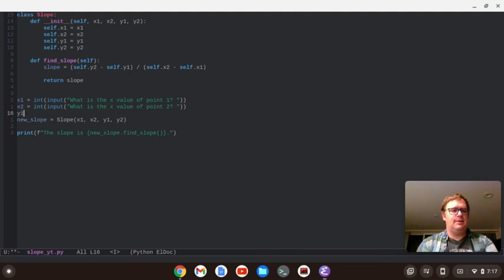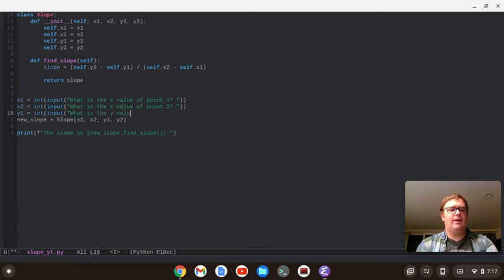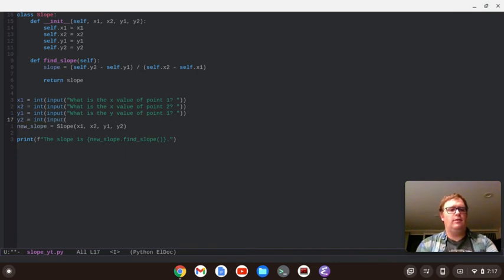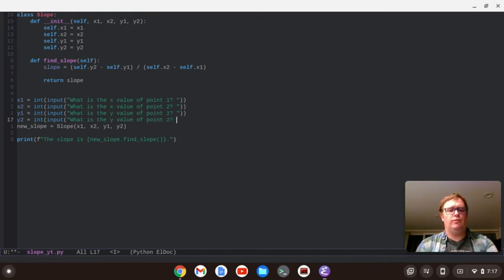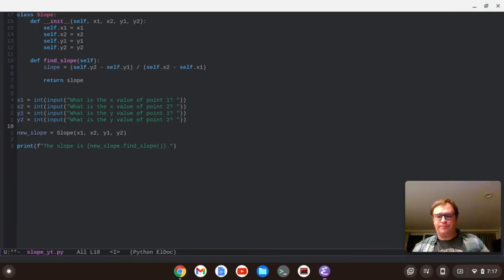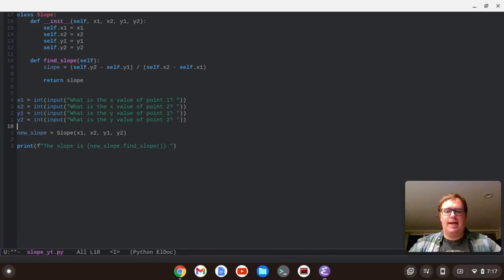And then y1 is going to equal the integer of the input. What is the y value of 0.1? And then y2 is going to equal the integer of input. What is the y value of 0.2? Cool. All right. So, we've got that stuff going. I think that's good. And maybe we should run this program and see if it works.